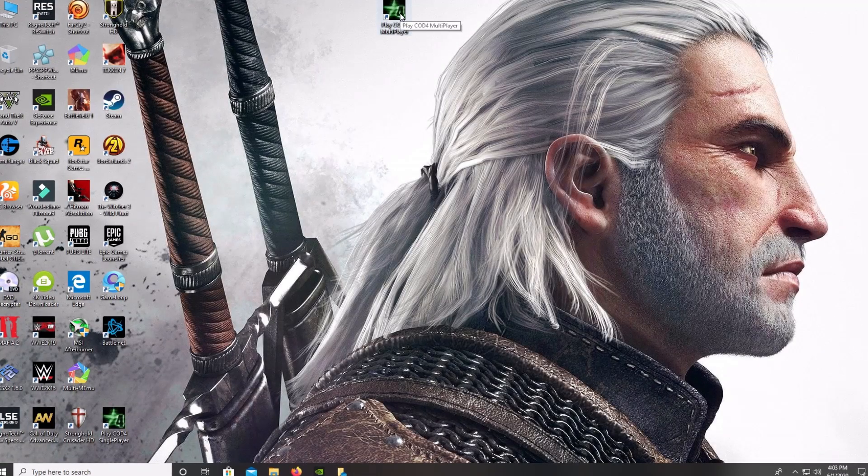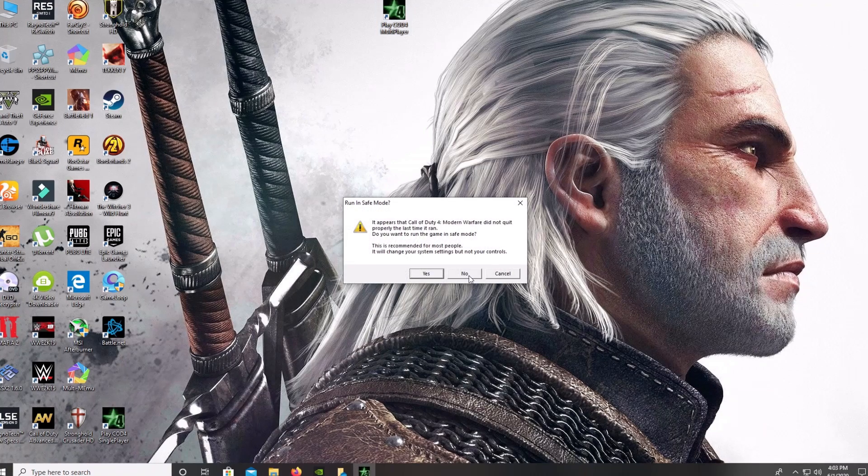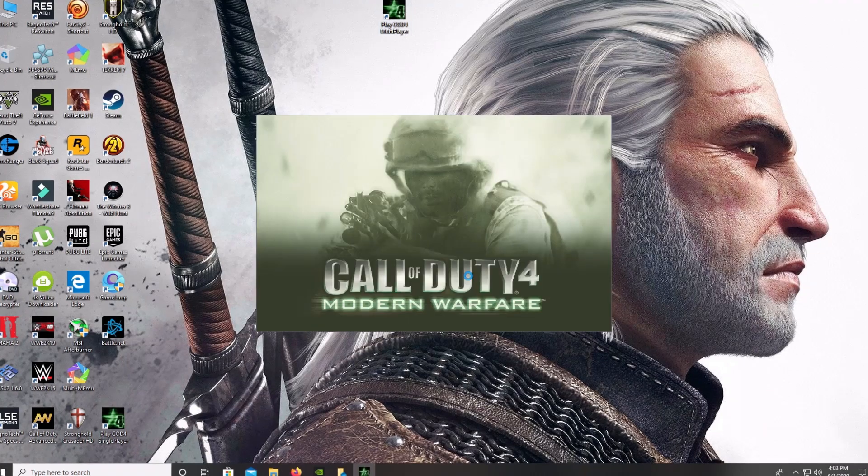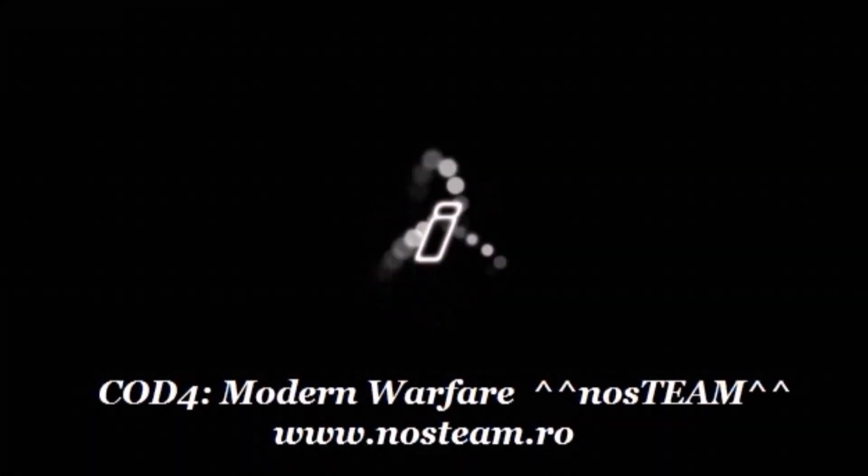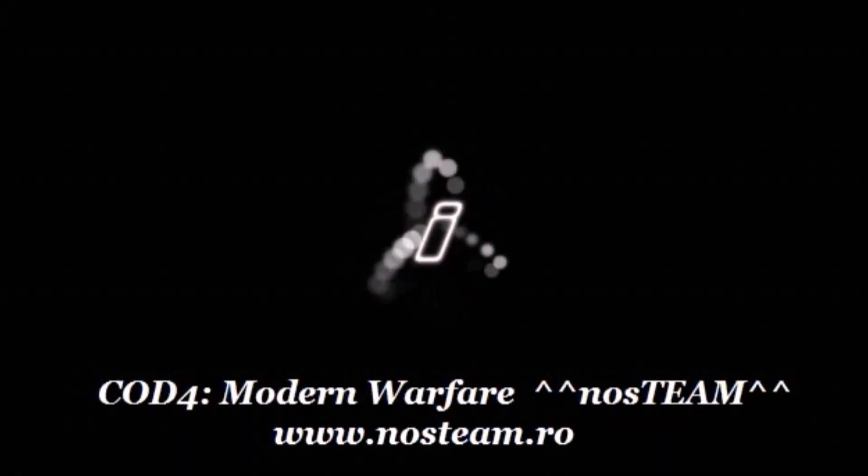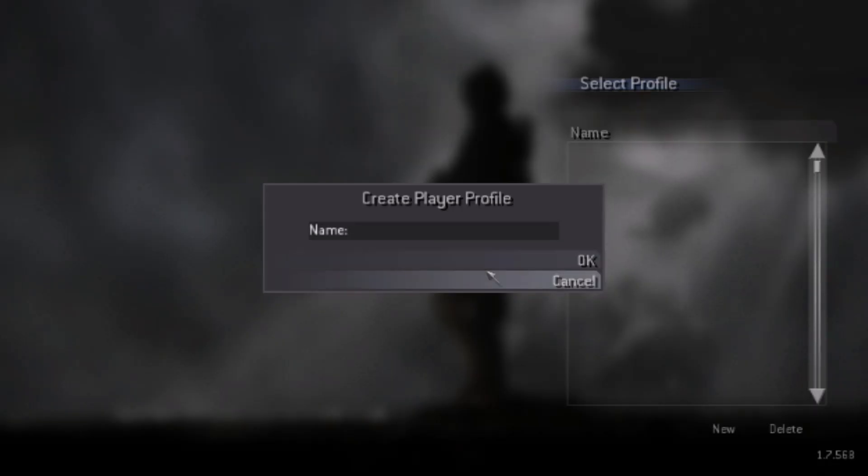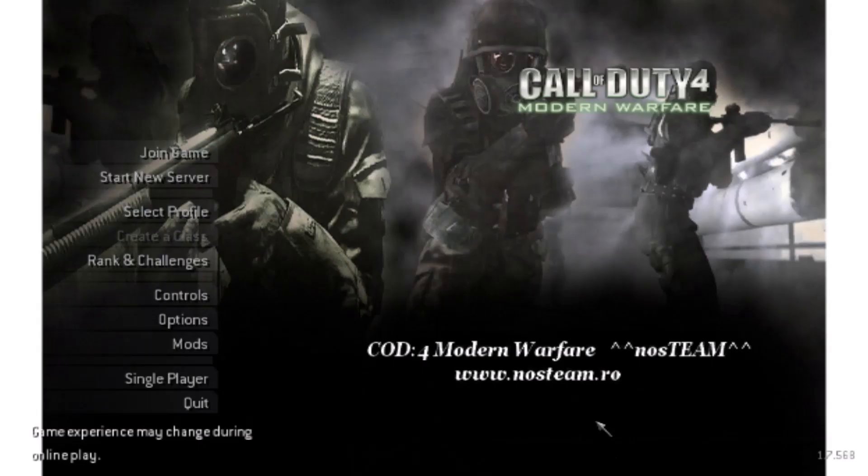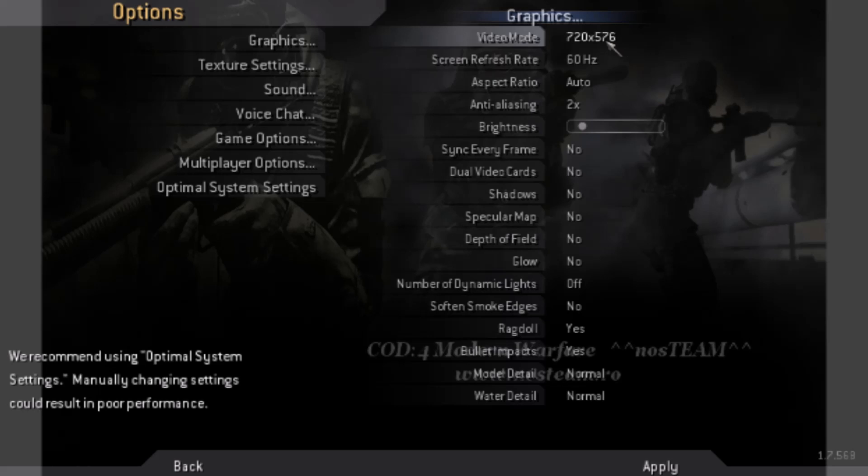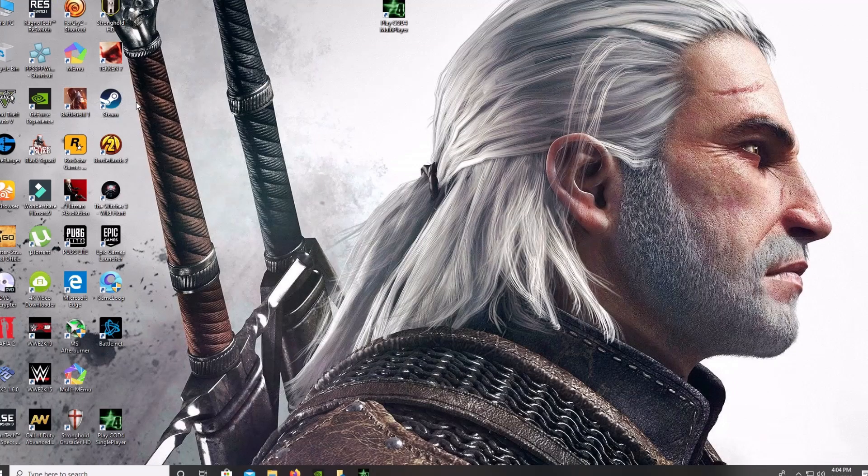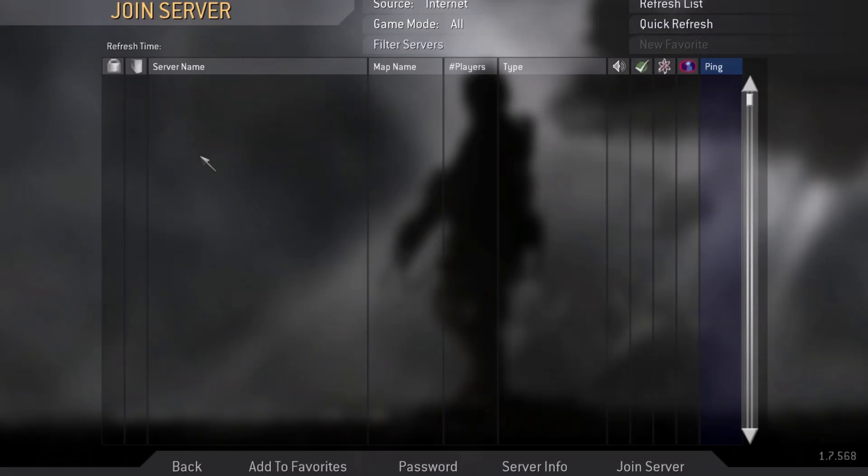Now I'm going to turn on COD4 Modern Warfare. Now you can see you are not getting an error anymore, it's working fine. Wait a minute. Now I've set the resolution to 1080p.